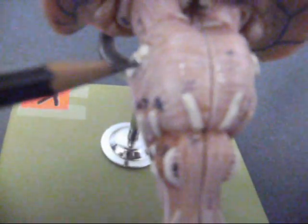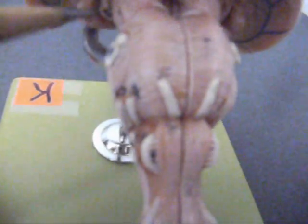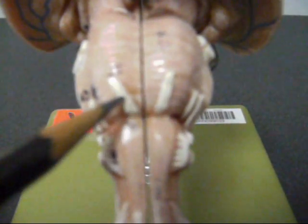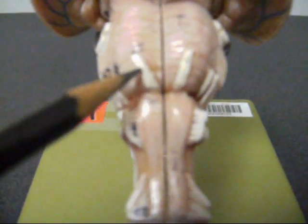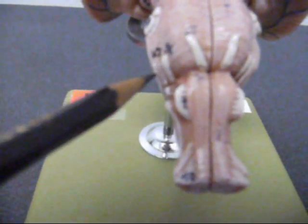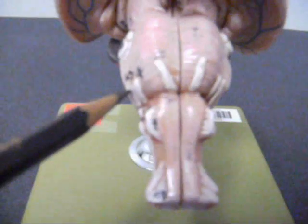Moving down into the basilar pons, we have a couple cranial nerves that are exiting. Right here on the lateral side is the trigeminal nucleus, which trigeminal nerves come out of. And then this nerve right here in the middle is the abducens. Lateral to that is the facial, and then more lateral to the facial is the vestibulocochlear.